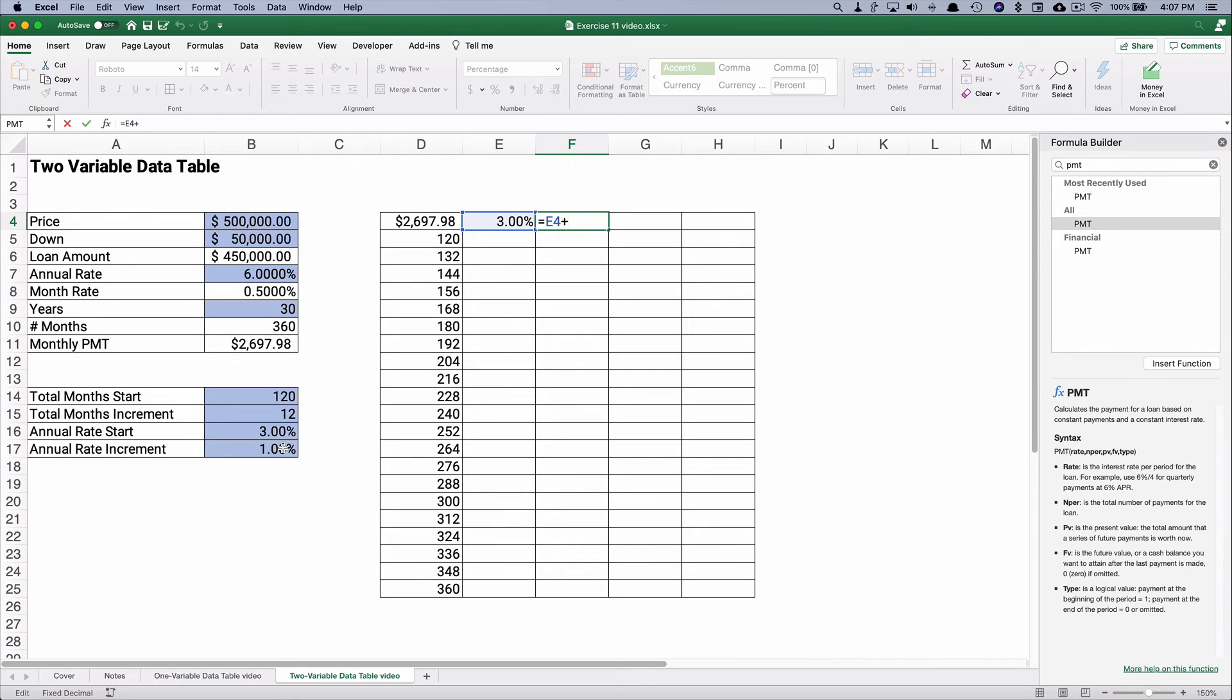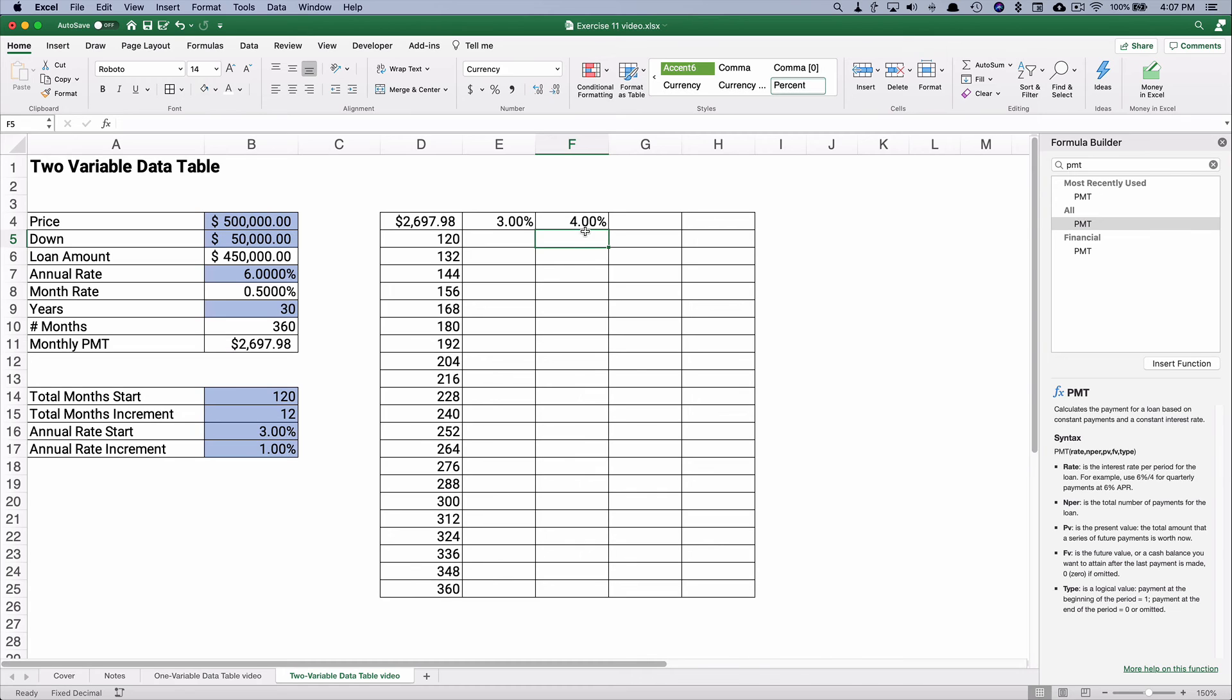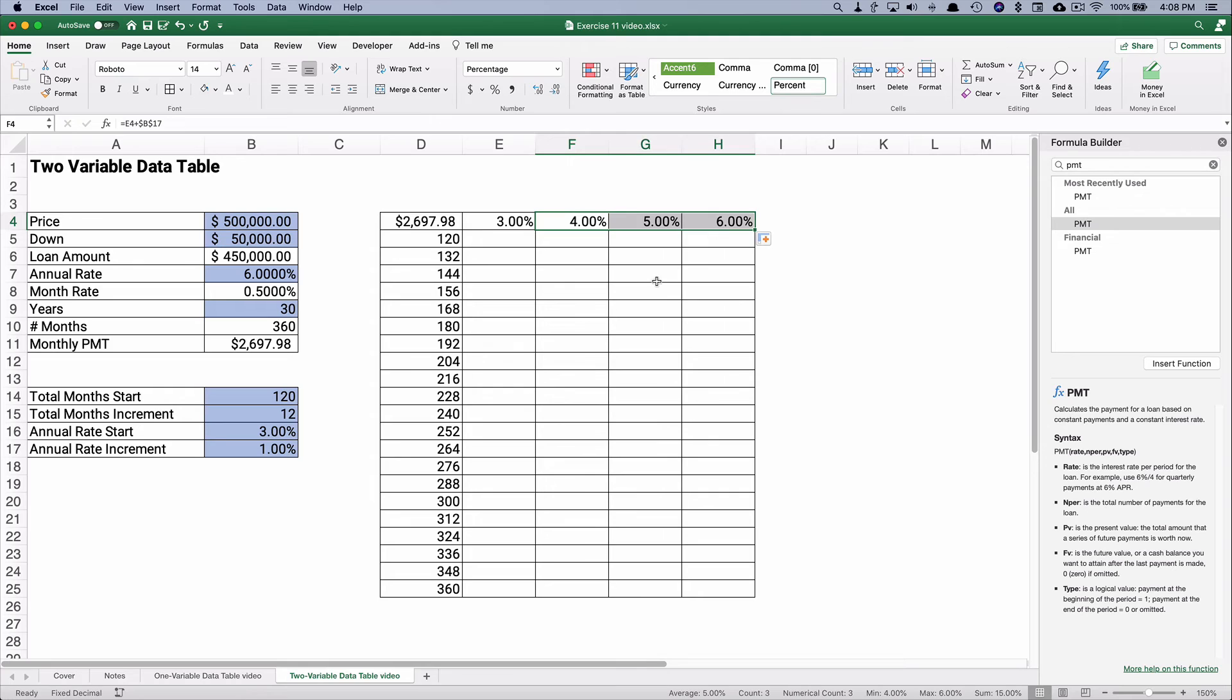So the 3% plus 1%, and making an absolute address here, so that's 4%, 5%, and 6% should be what we have.